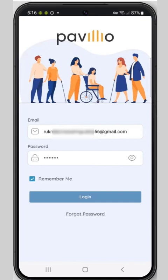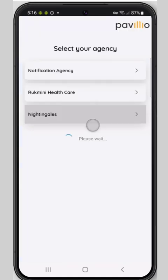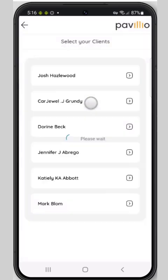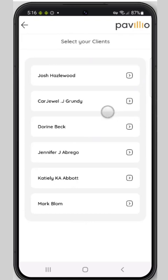First, you're going to log in with your username and password. Select your role, and if you're a responsible party for more than one client, we're going to select the client.